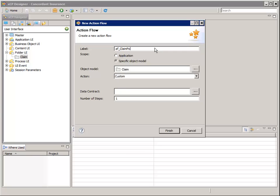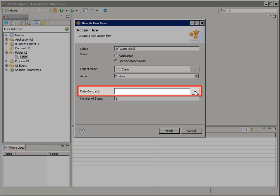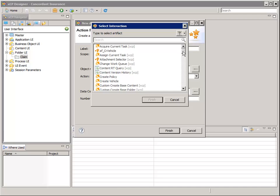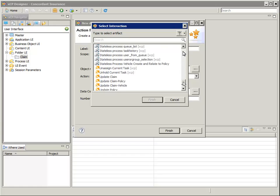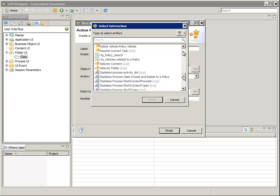Normally we'd label an action flow with a name that has meaning to the end user, like Create Claim and Relate to Policy. The action flow label becomes the title on the action flow dialog. For the Data Contract field, click the Selector button, then scroll down to and select Stateless Process Claim and Relate to a Policy — that's the stateless process we just created in the last section. Then click Finish.